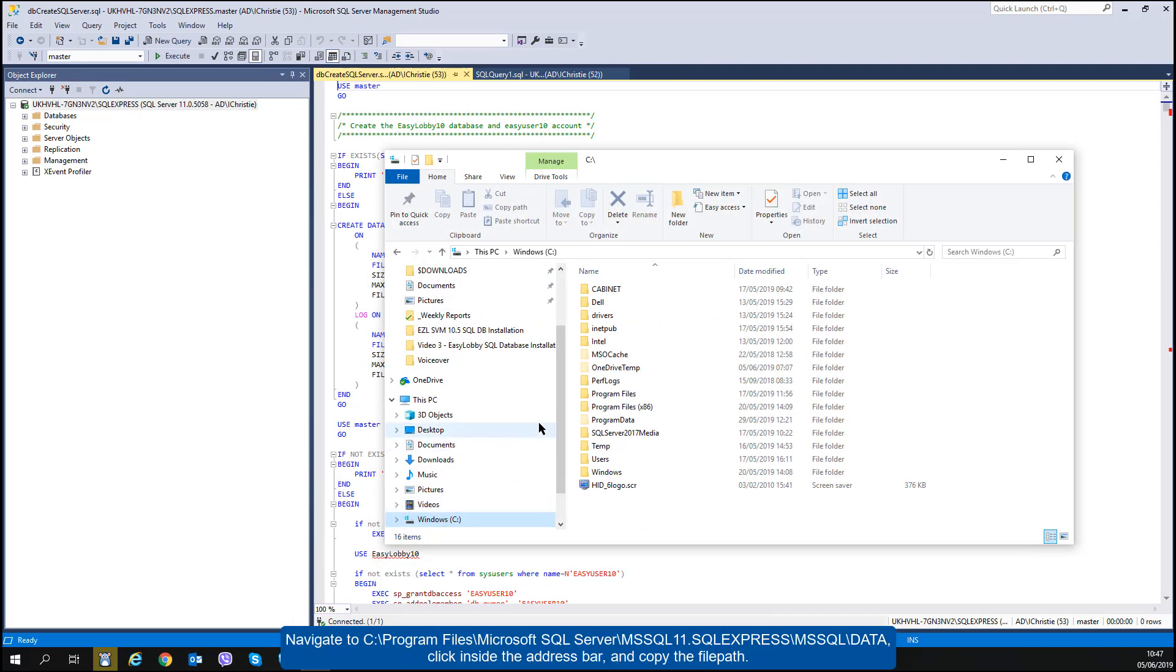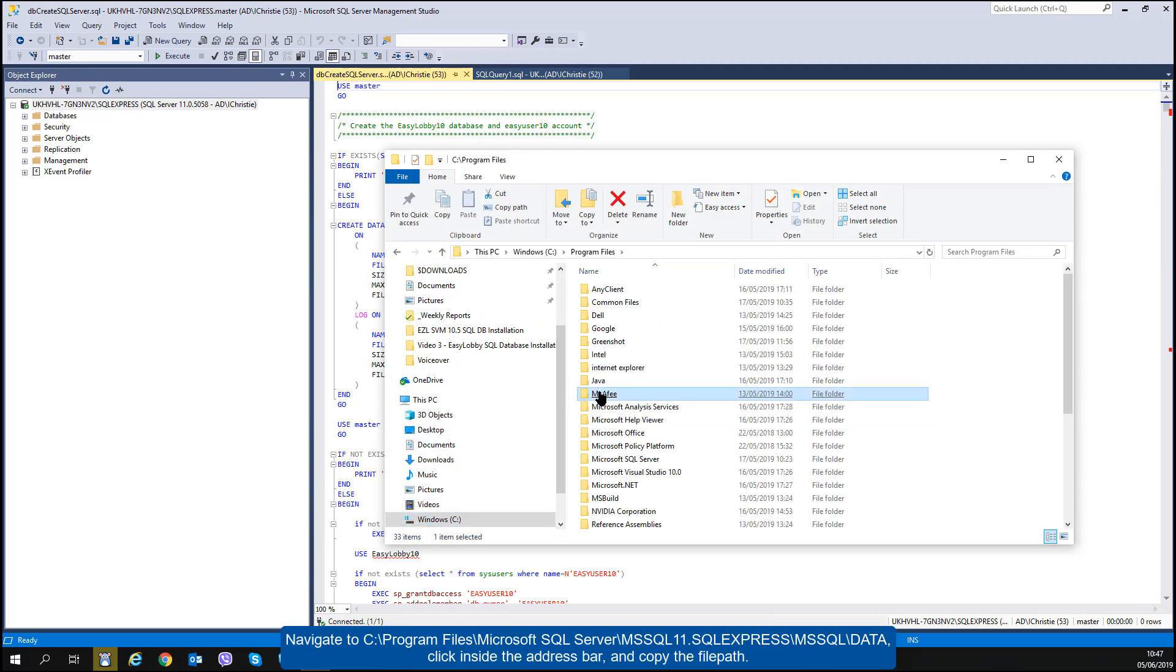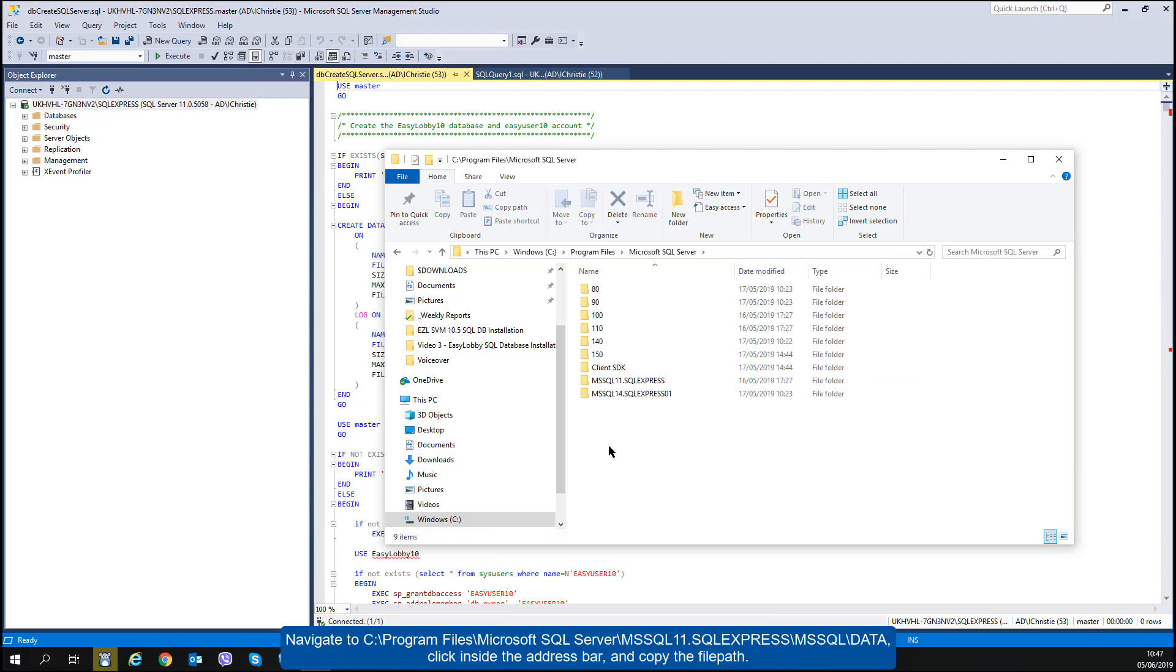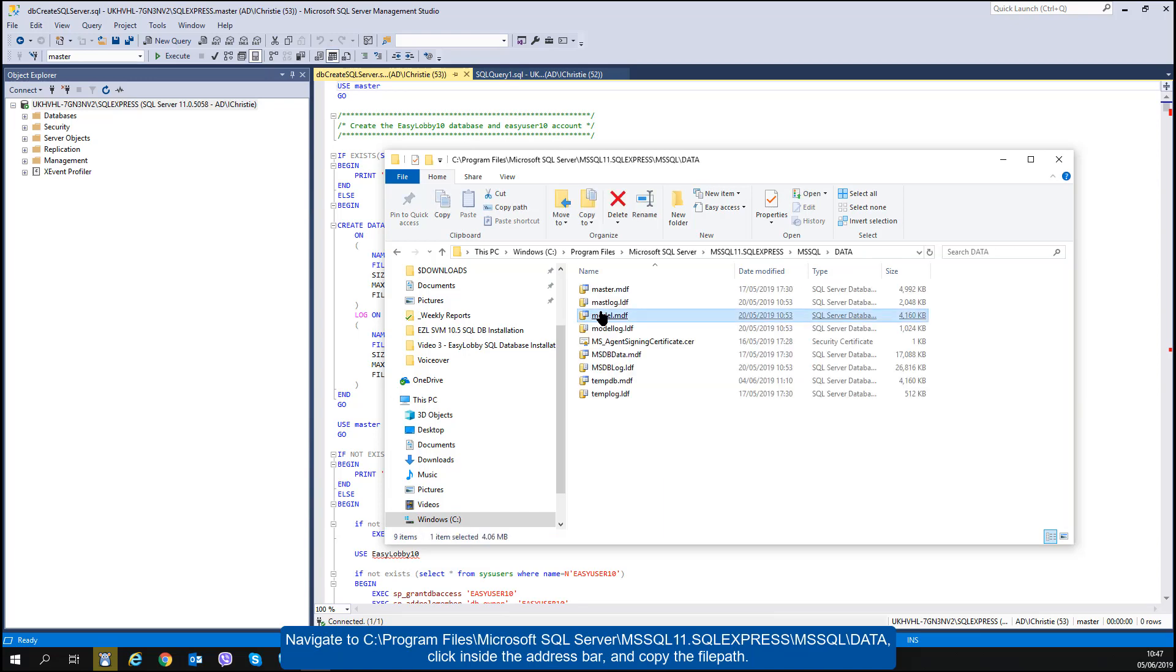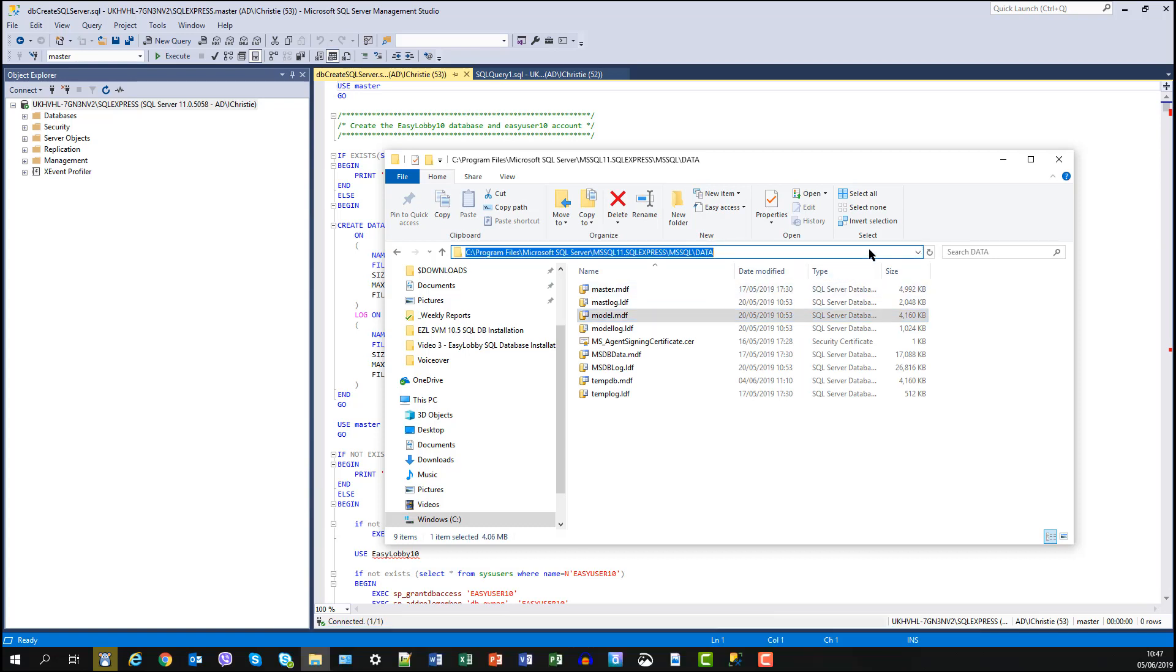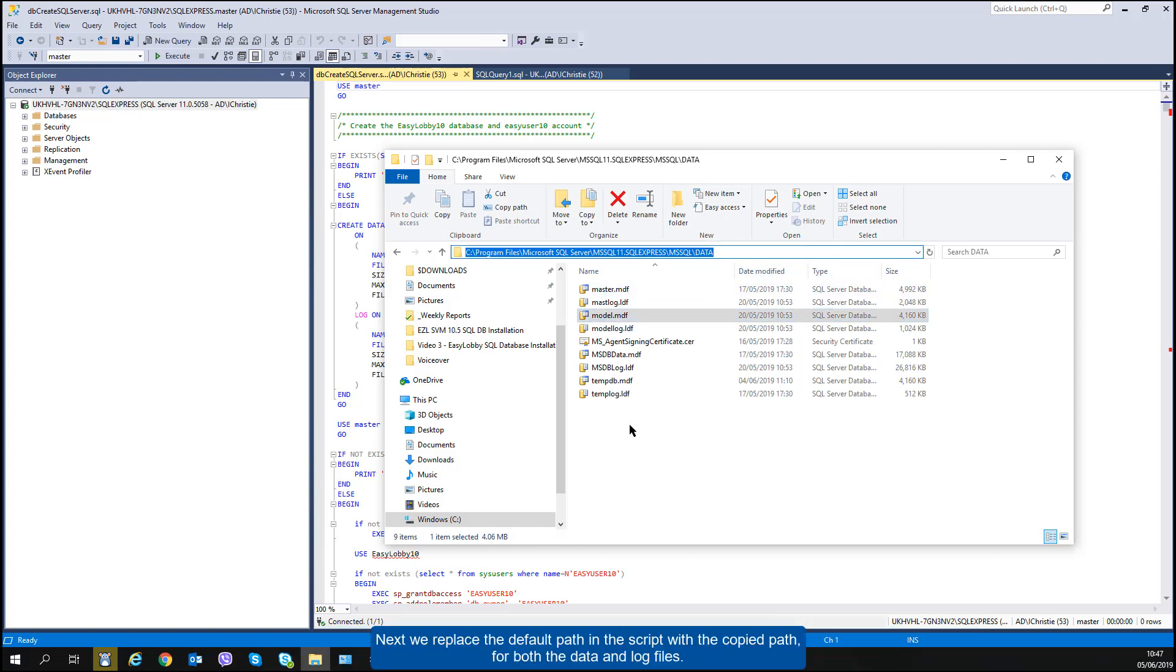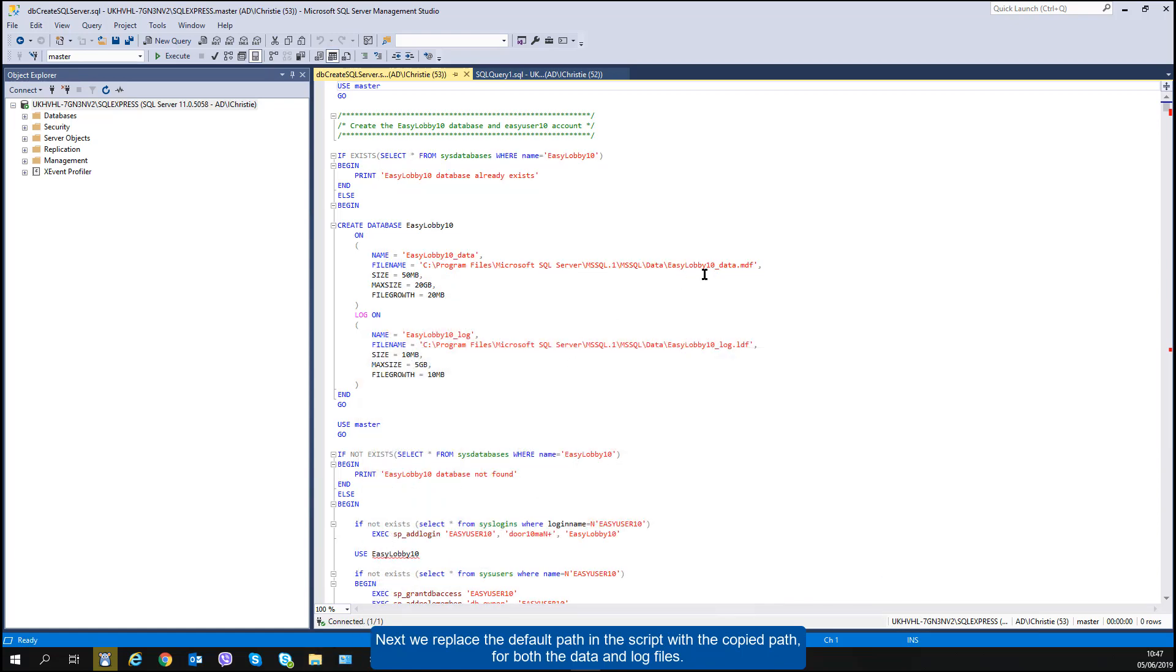Navigate to C, Program Files, Microsoft SQL Server, MS SQL 11 dot SQL Express, MS SQL Data. Click inside the address bar and copy the file path. Next we replace the default path in the script with the copied path for both the data and log files.